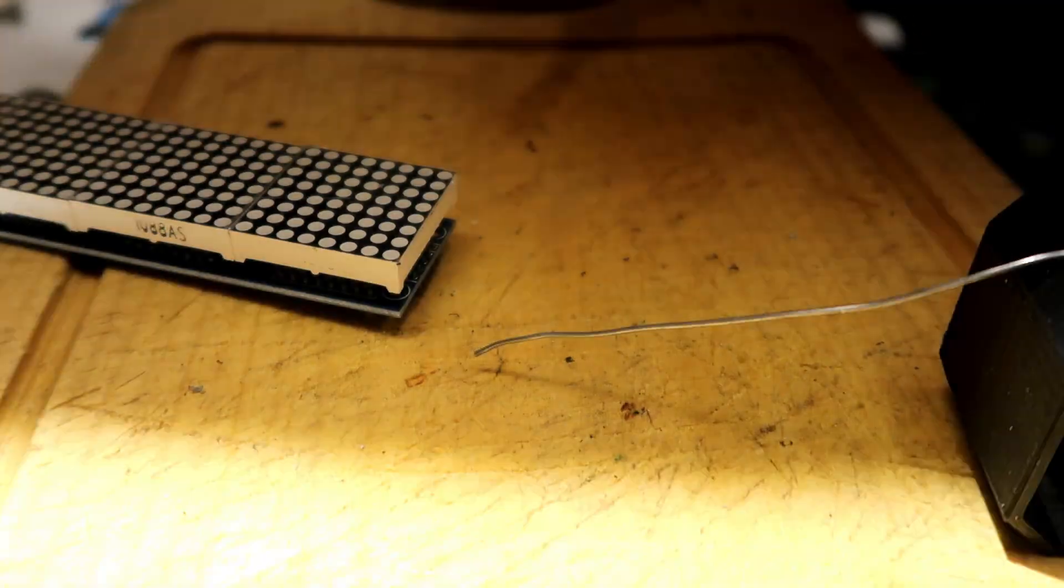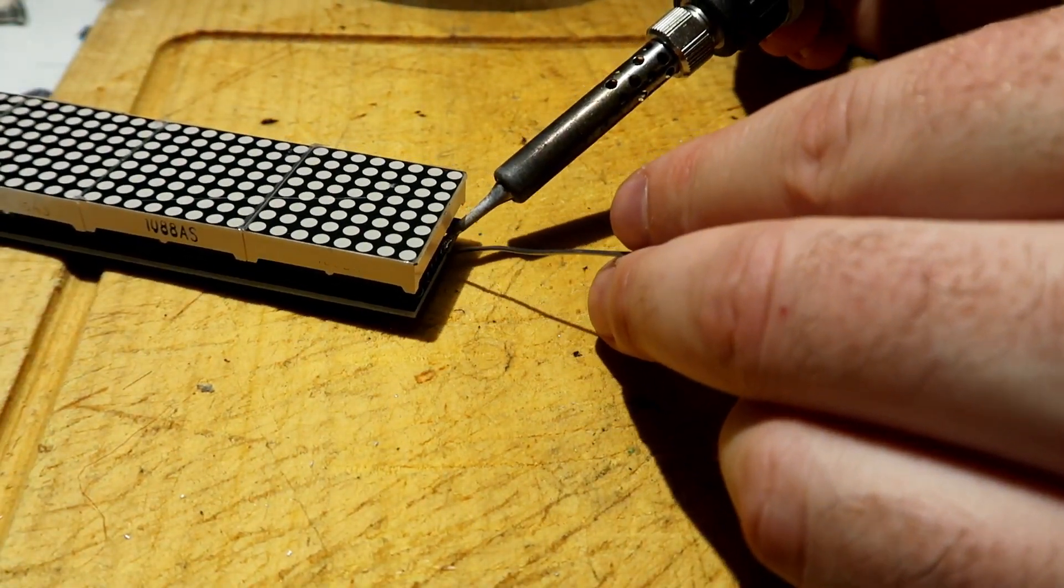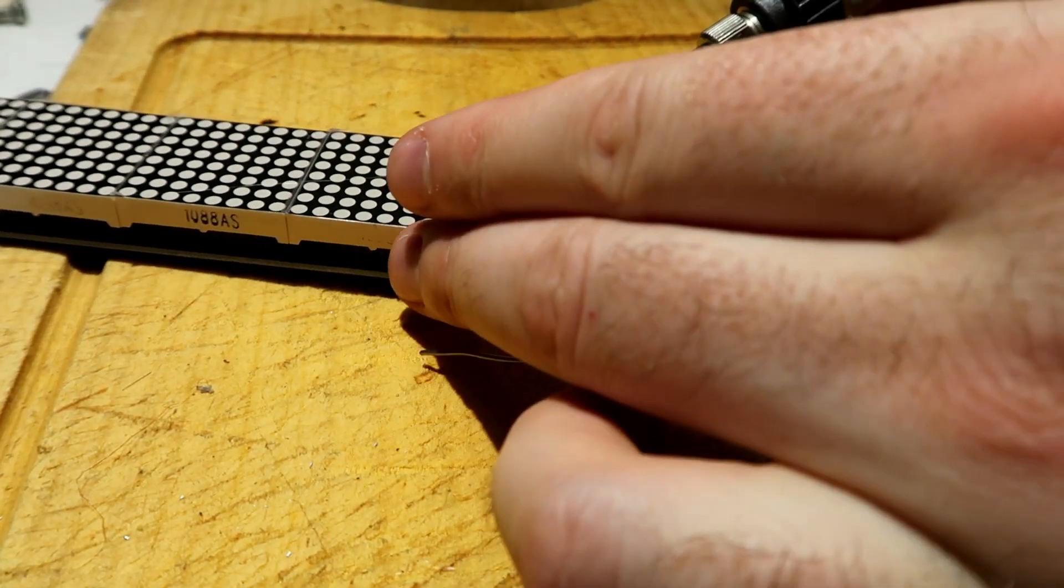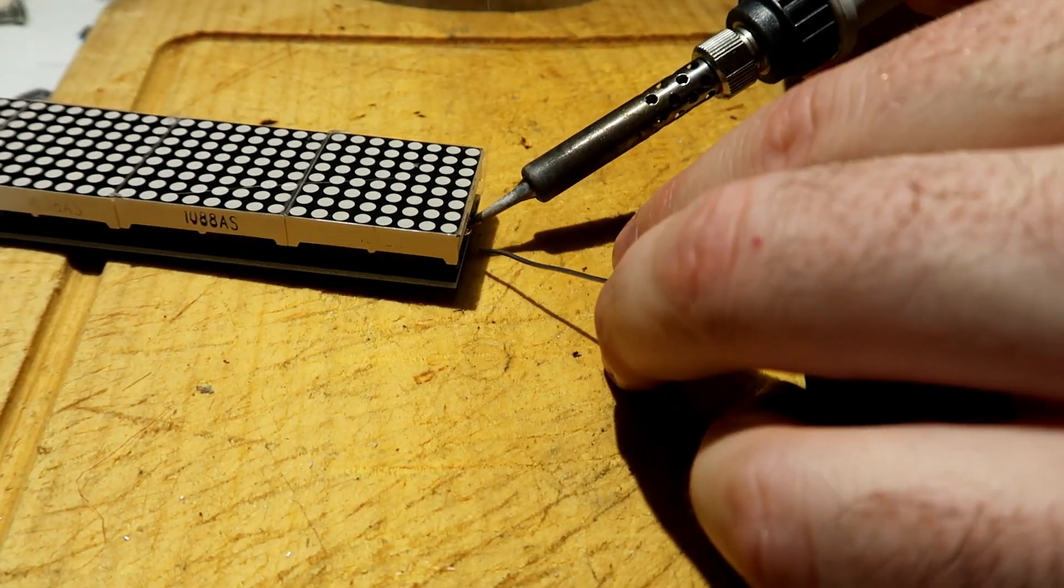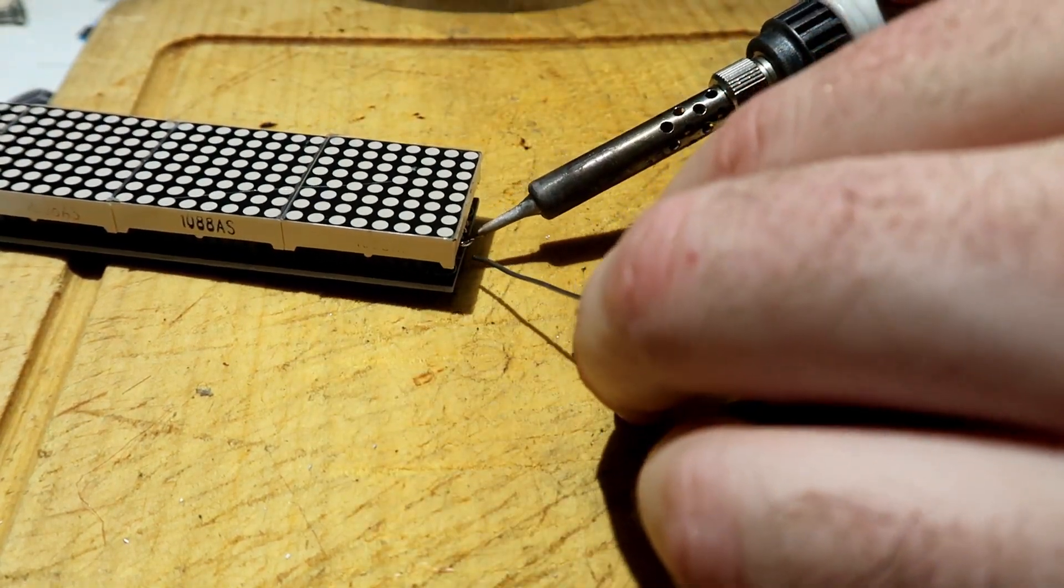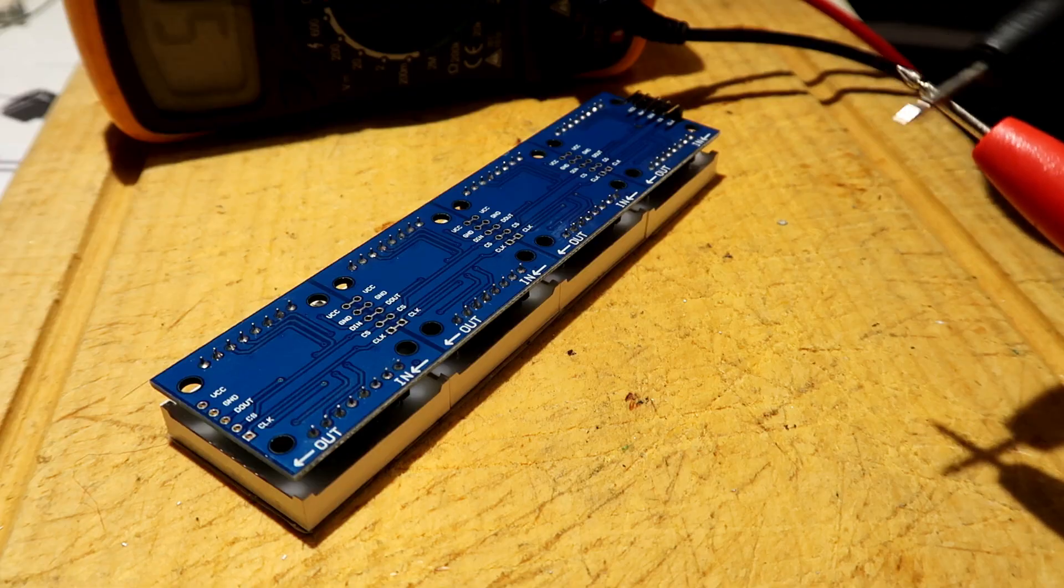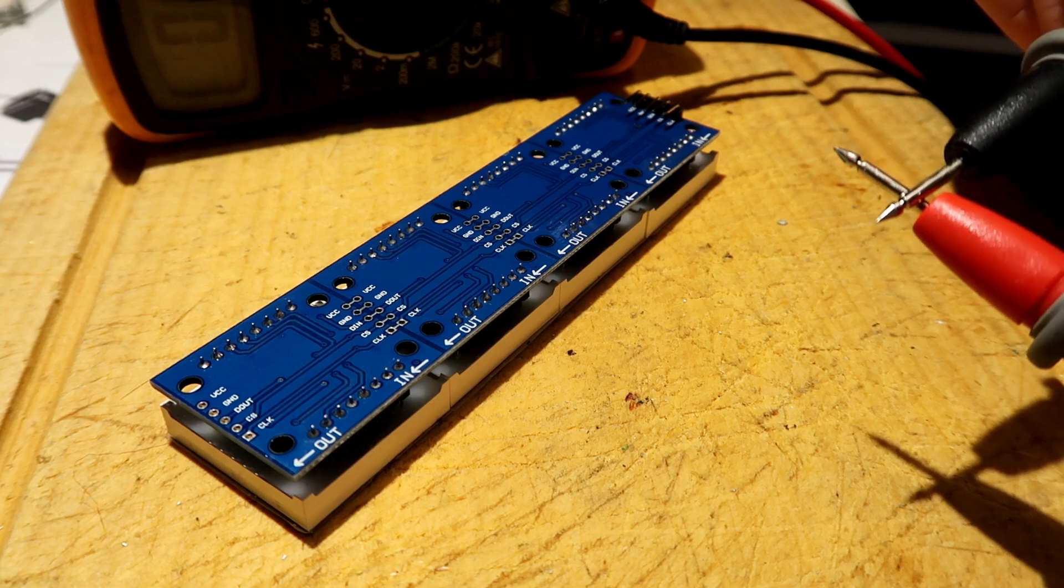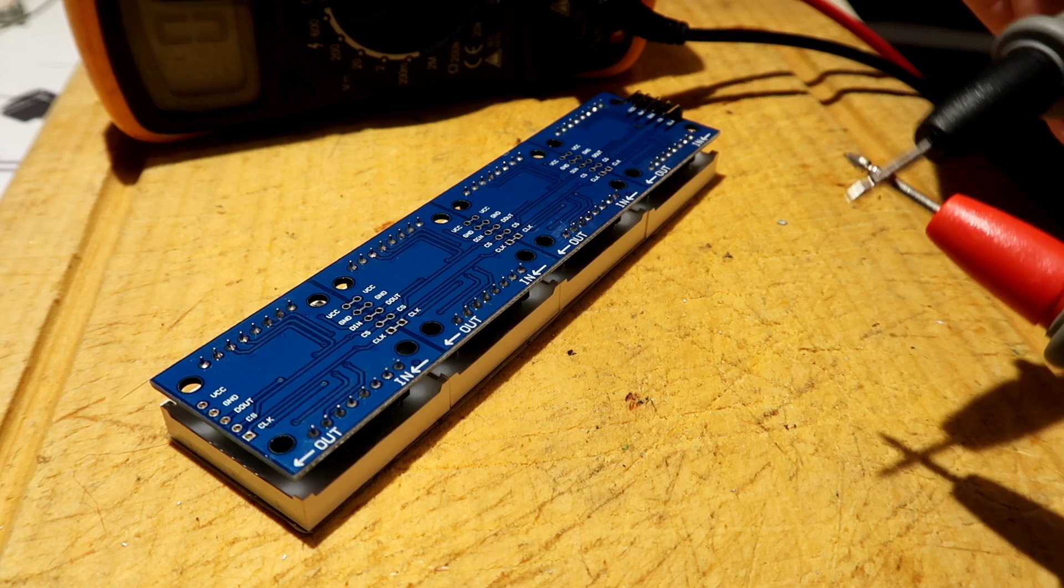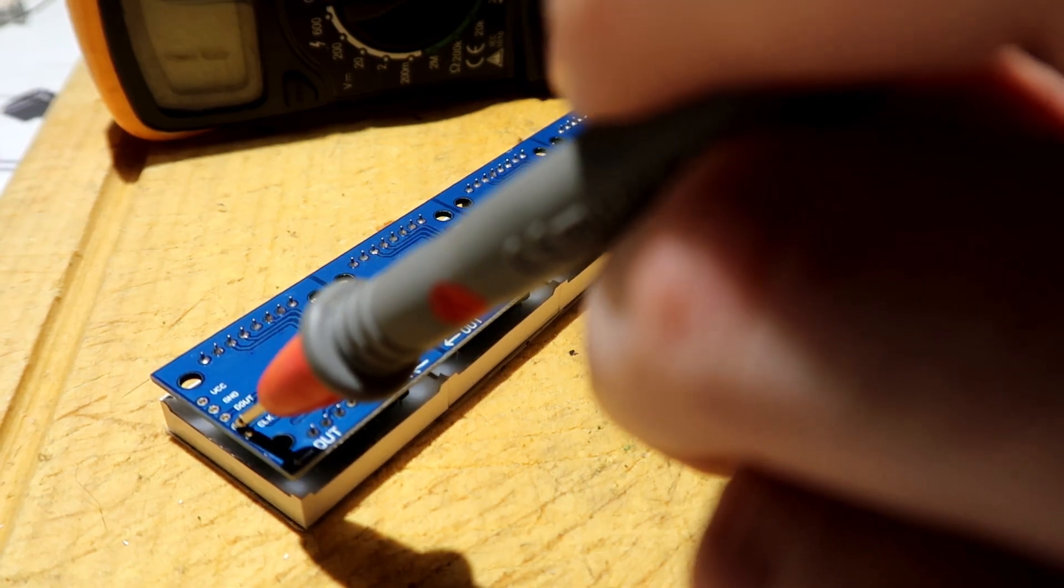Make sure that you're doing it in a well-ventilated area and also make sure you don't burn the display as well. You can solder another set of jumpers on the other side in case you want to go to another set of MAX displays.